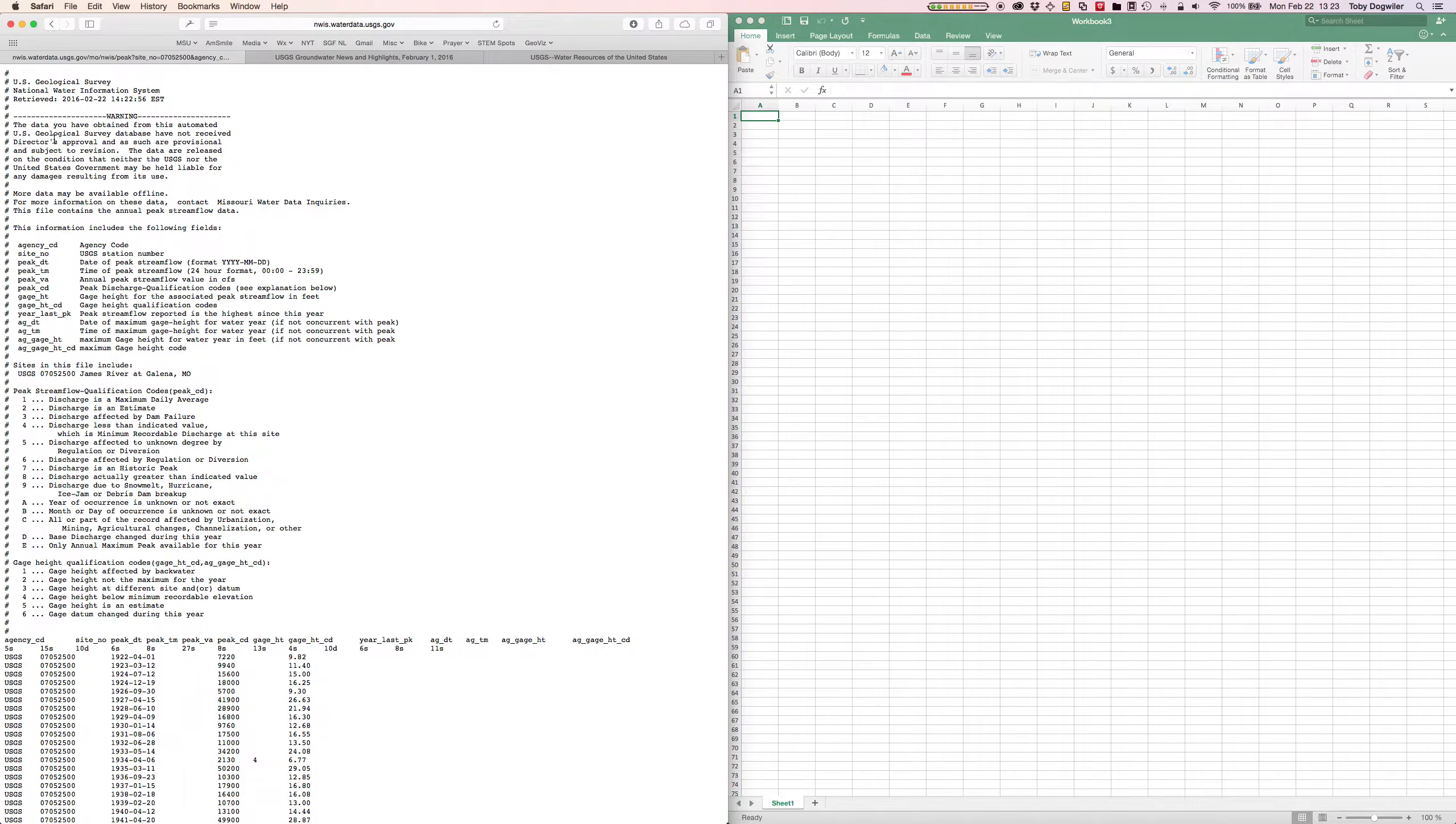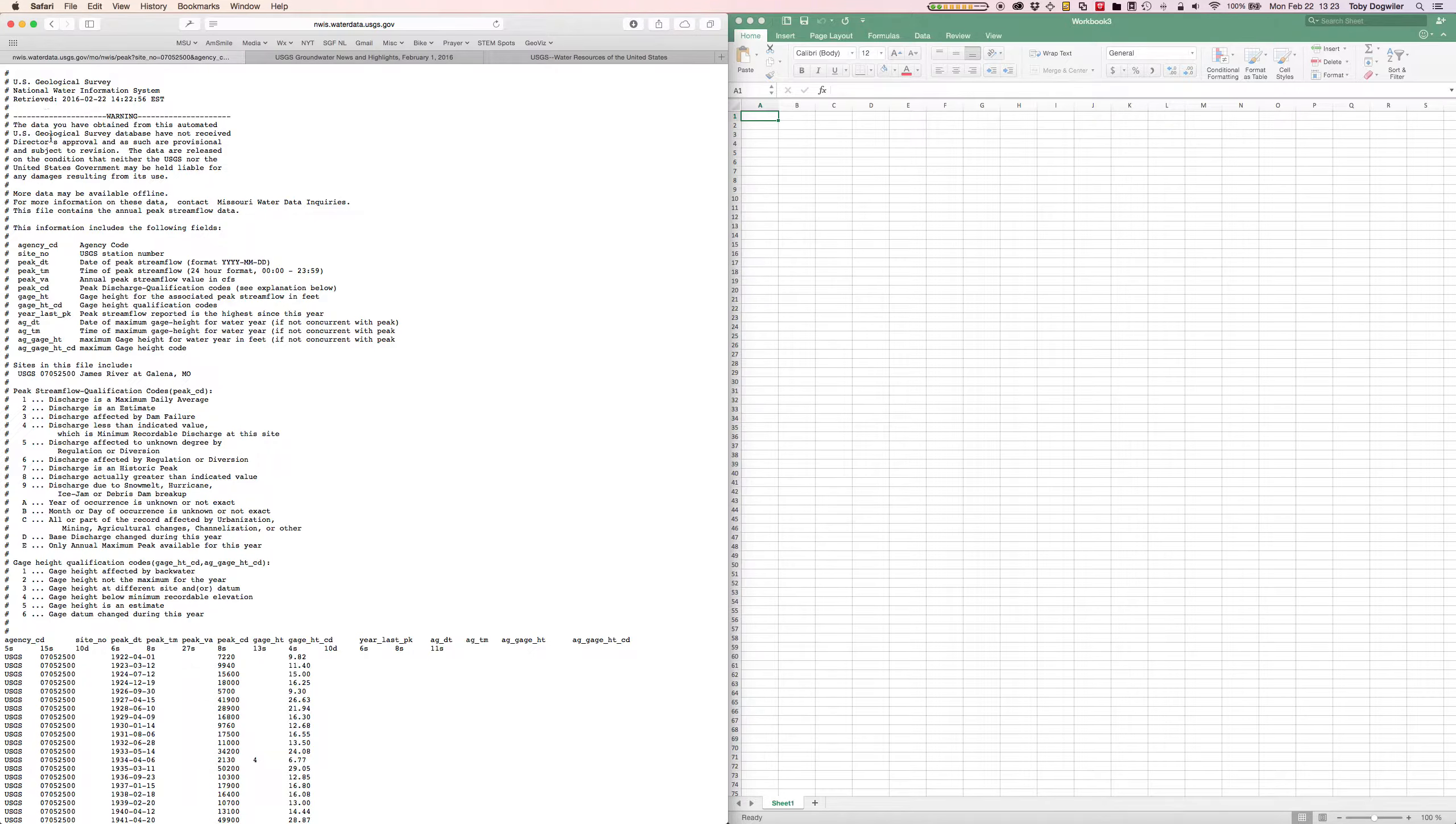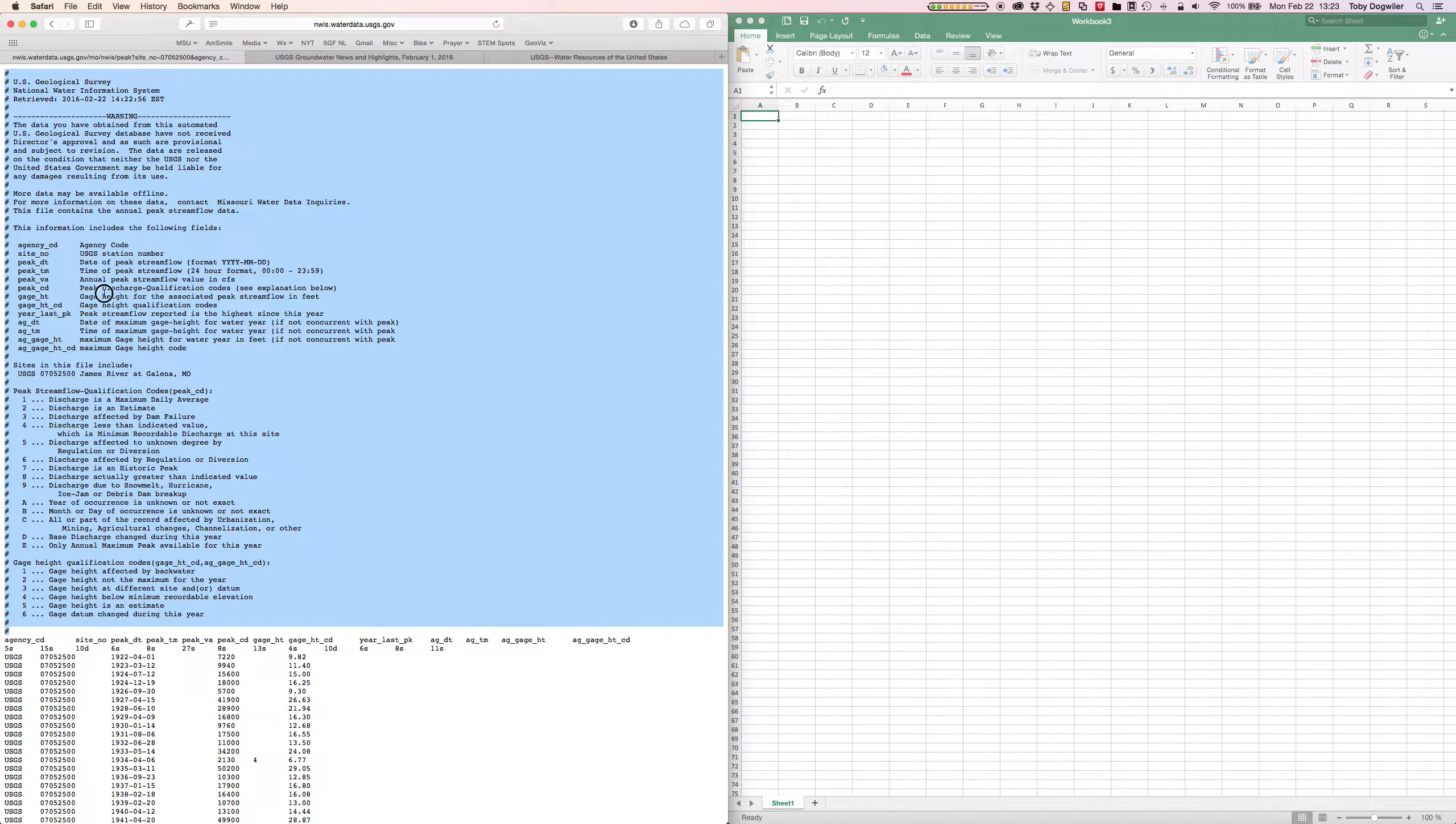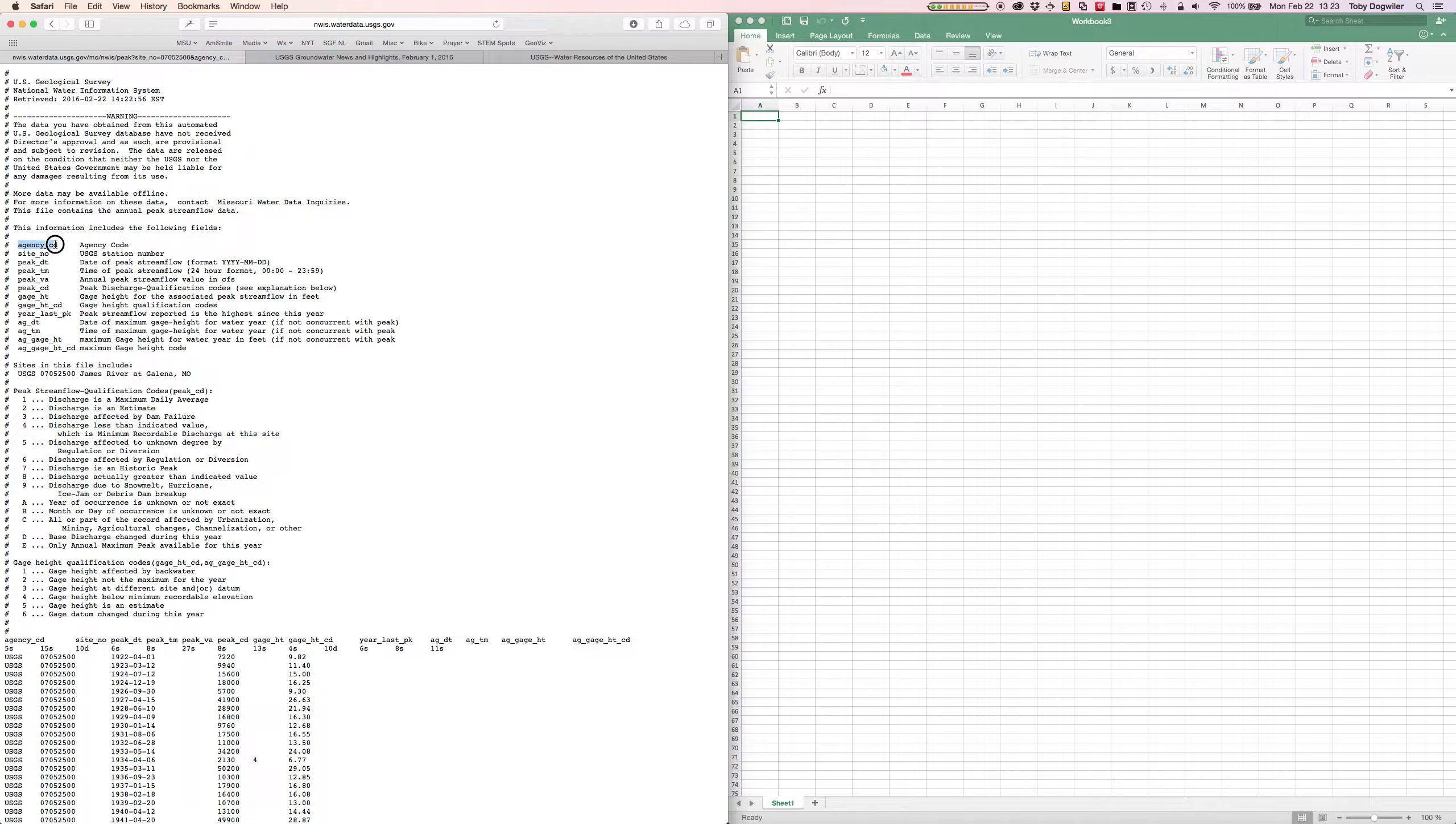This looks hard to decipher and difficult to interpret, but this is the way a lot of scientific data is served off the internet. What's key here is this top portion of the data that has the number signs before it. This is the header information and you can't ignore this if you want to decipher what this stuff means.